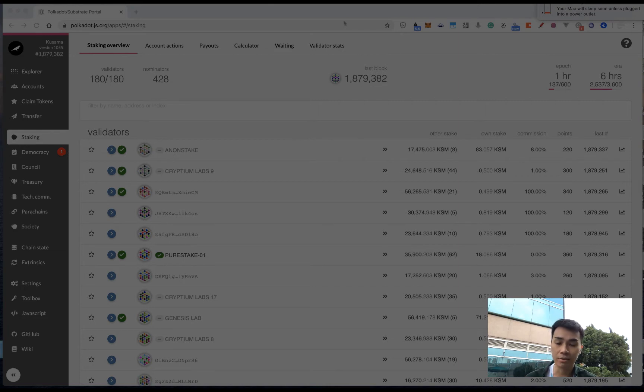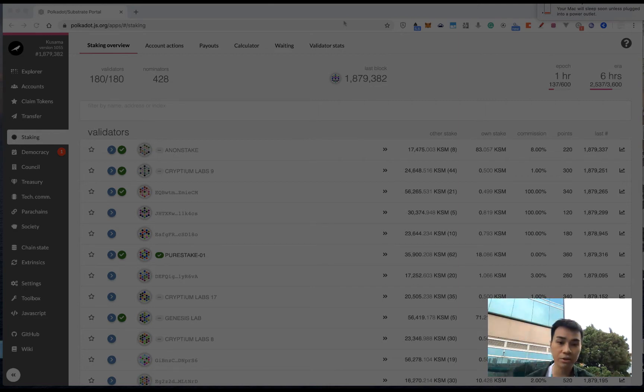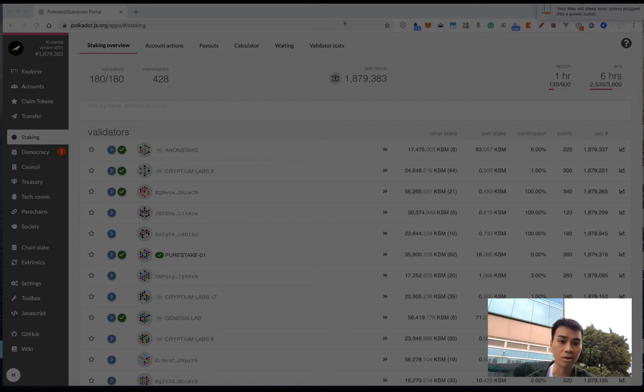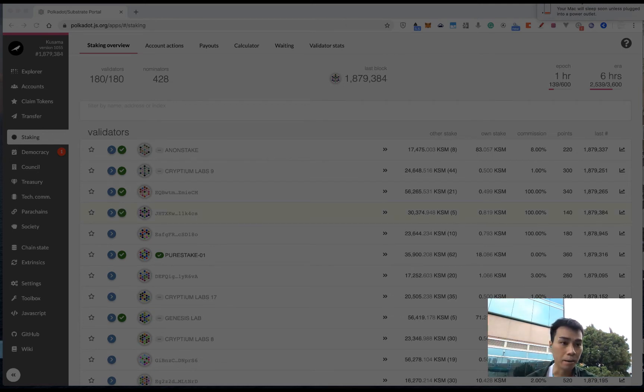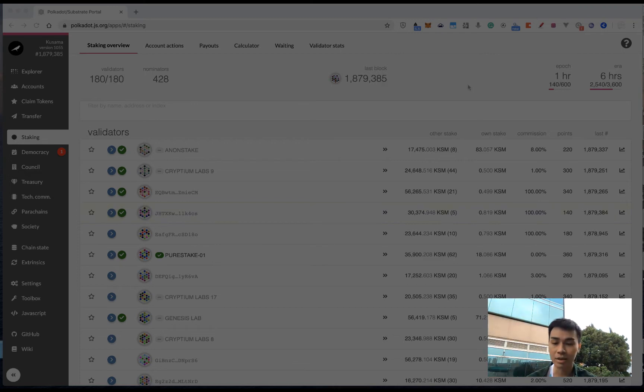First thing first, to participate in staking, you should have some KSM or DOT tokens. You can't transfer your tokens to somewhere else during the staking, unless you don't want to participate in staking anymore.